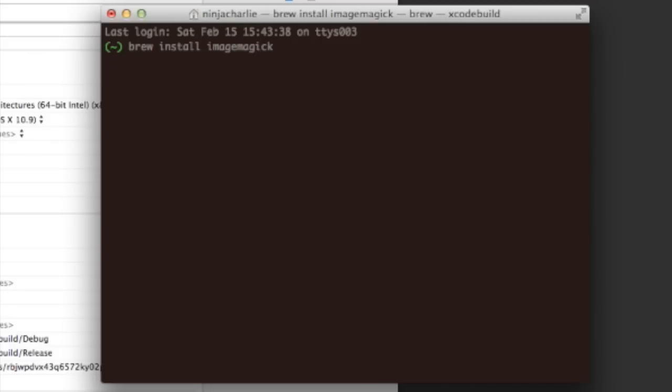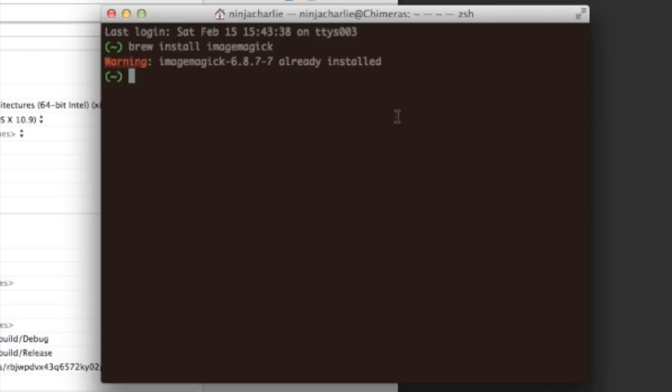But since I already have it installed, I'll just get an error. But once it's installed, it'll install in, I think, local... Actually, we're going to have to go there anyway.